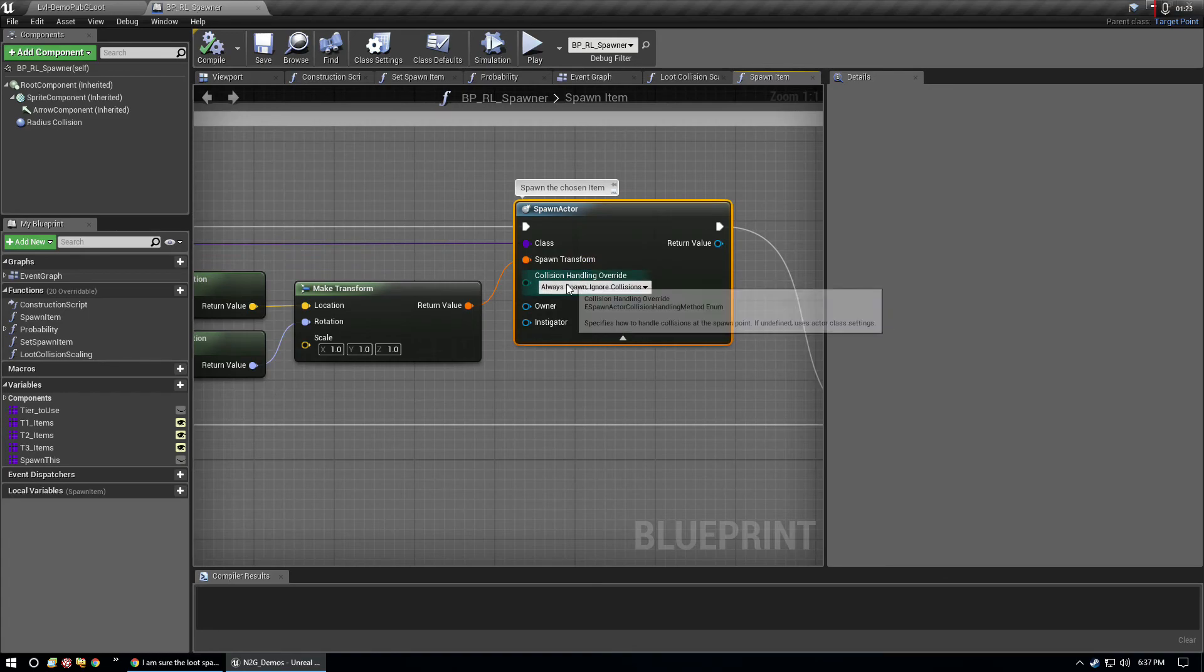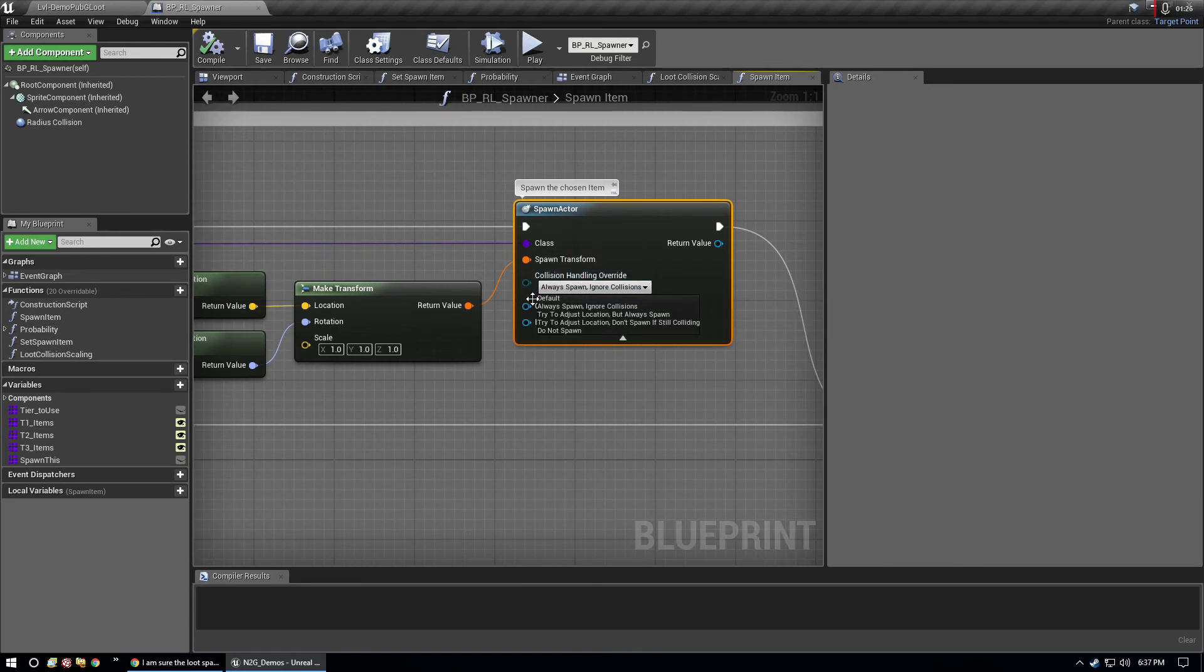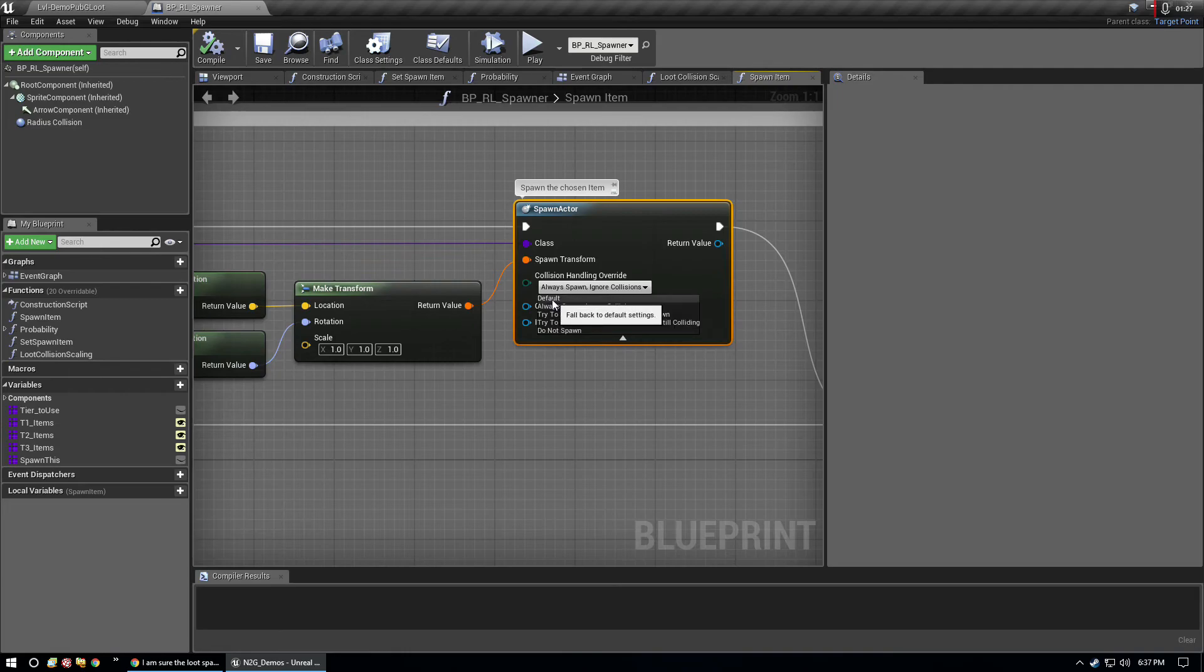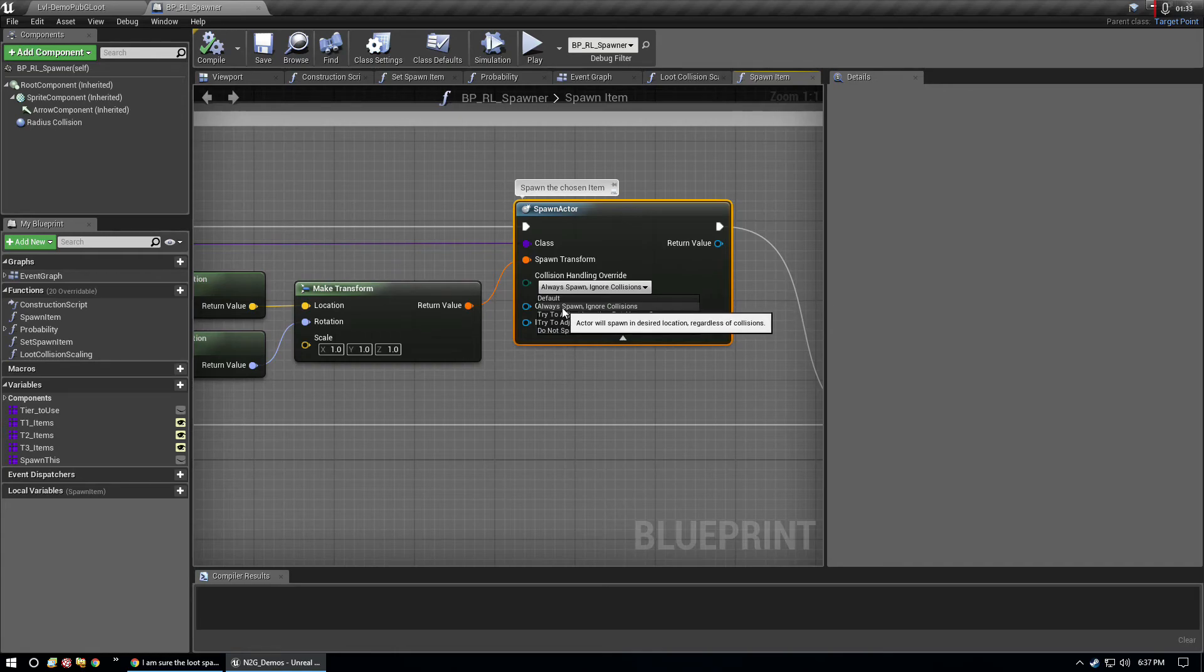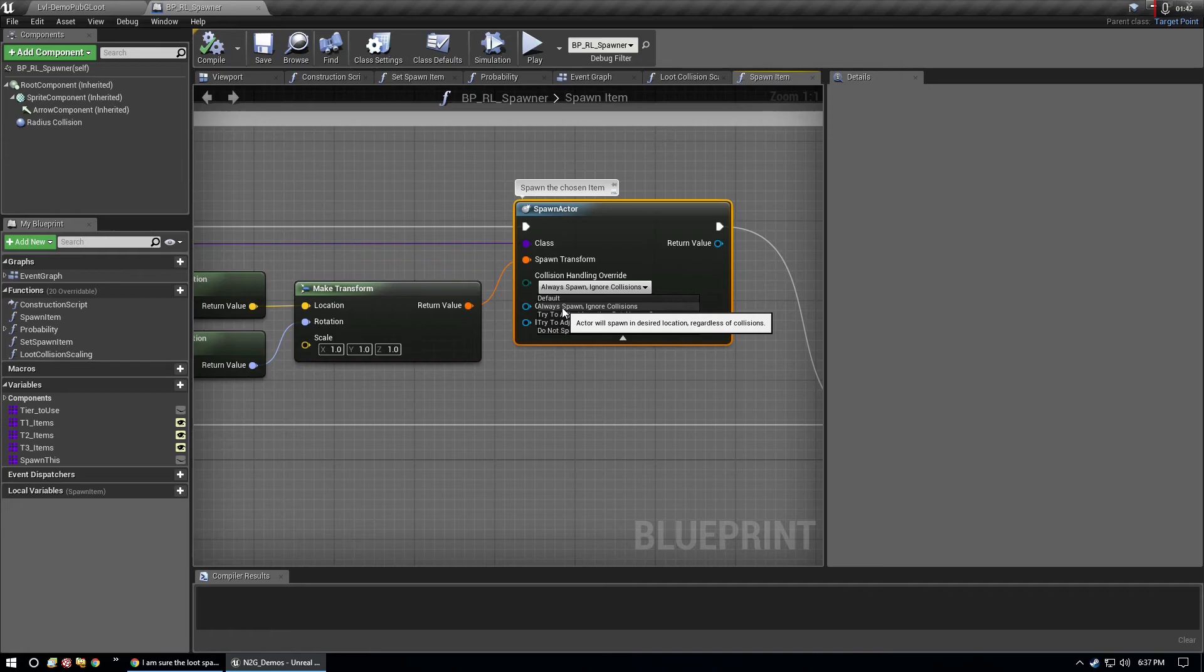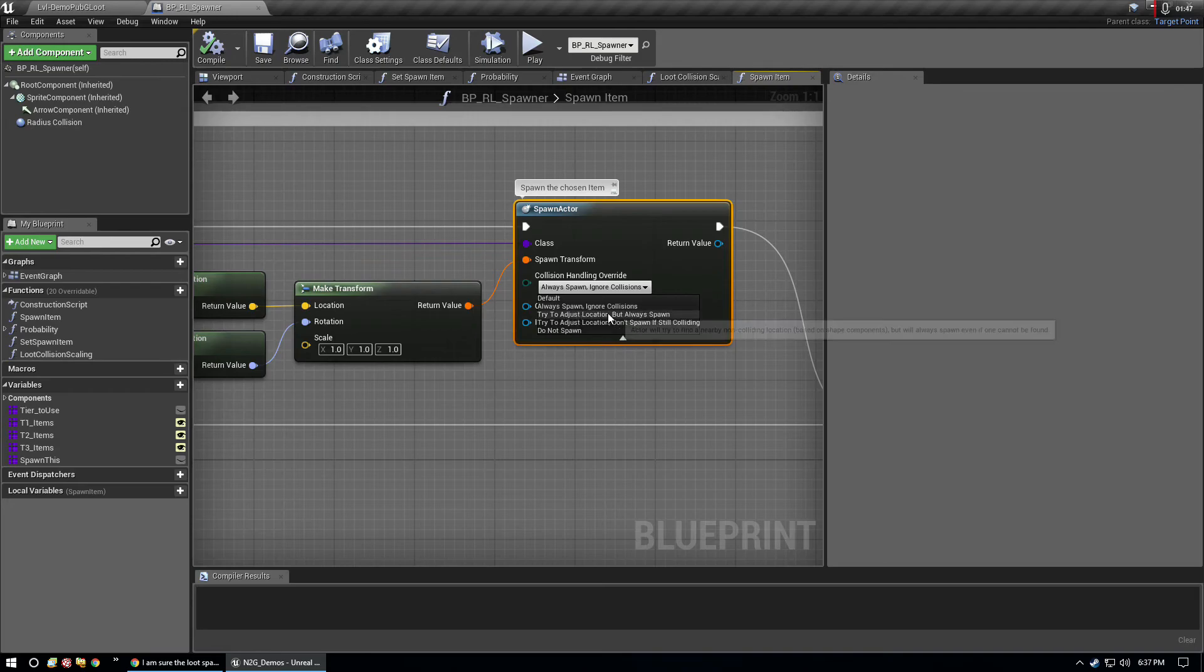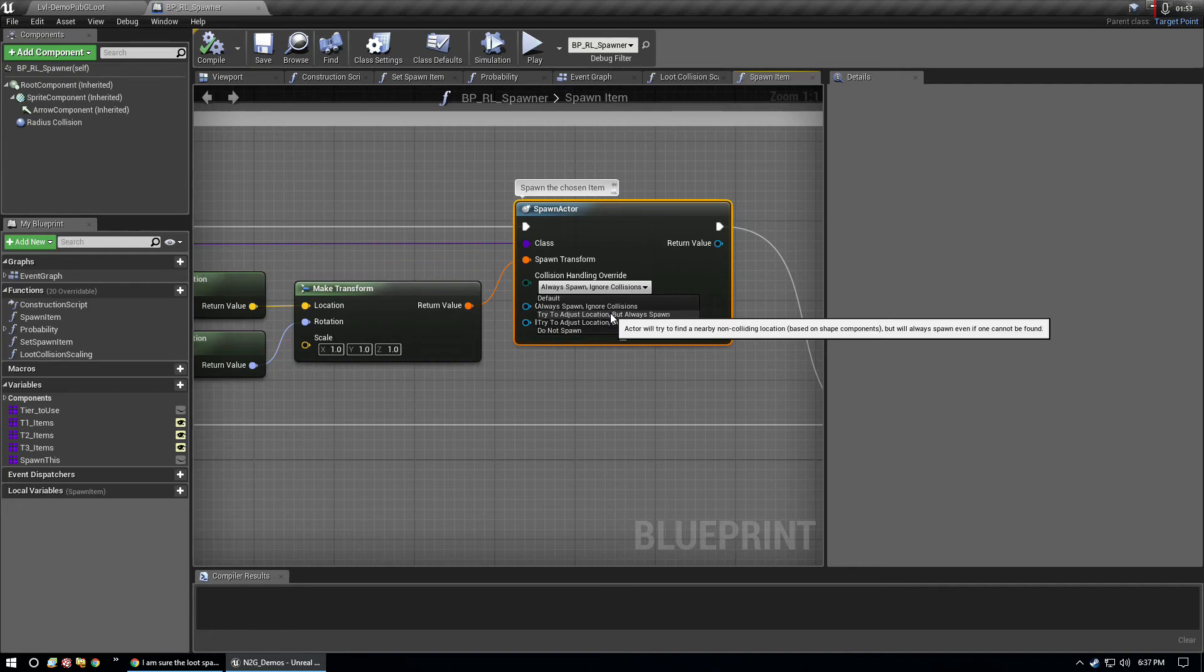We're telling it what class, where we're going to spawn it, and then we have some collision override options. You have the basic default, which is fall back to default settings. Always spawn ignore collisions means regardless of any collision, like a gun collides with a wall or floor, we'll just spawn it anyway. There's try to adjust location, which will try to find a nearby non-colliding location based on shape components but will always spawn even if one cannot be found.